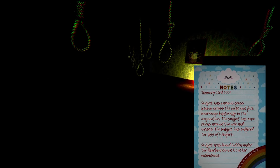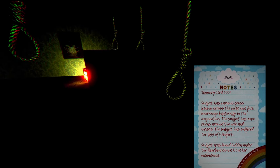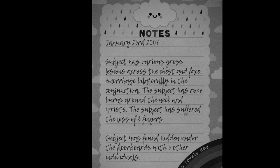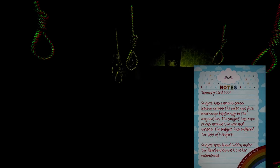January 23rd 2007, subject has various gross lesions across the chest and face, hemorrhage bilaterally in the conjunction, the subject has rope burns around the neck and wrists, the subject has suffered the loss of three fingers. Subject was found hidden under the floorboards with three other individuals.